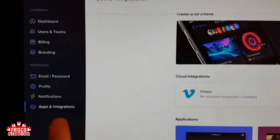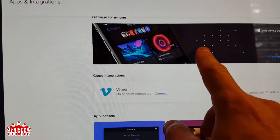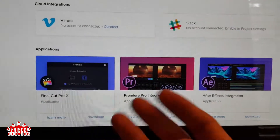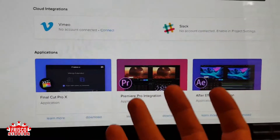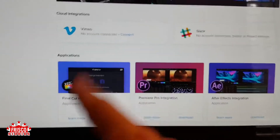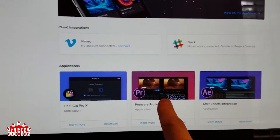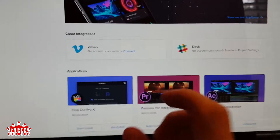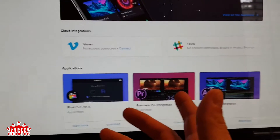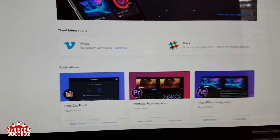Another key thing to note is that Frame.io offers integrations with various apps. Not only can you look at it on your phone, but for Final Cut Pro X, Premiere Pro, and After Effects, the comments can be loaded directly into the timeline, so while you're editing you can see the various notes without jumping between the web interface and your app. My editor is using DaVinci, so this integration does not help him, but it's not an insurmountable problem.